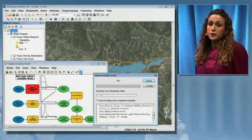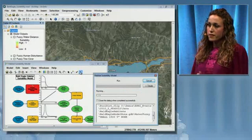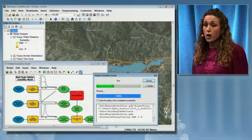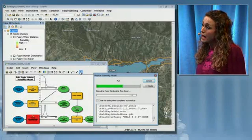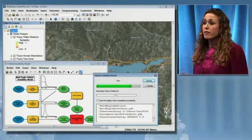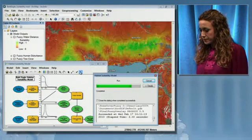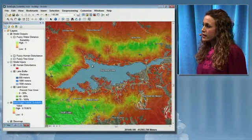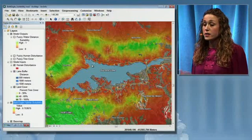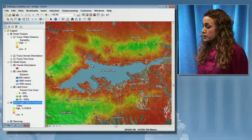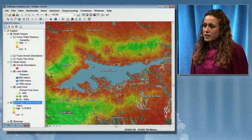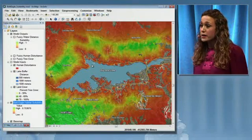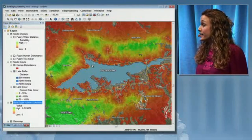Now I want to run my model, which is going to take each of those three variables and overlay them using the fuzzy overlay analysis tools. The end product is going to be a suitability map showing us the areas most likely to have bald eagle nesting. In green, we can see the areas that are most suitable for bald eagle nesting, and in red, the areas that are the least suitable. We're able to use these new fuzzy logic tools to more realistically model complex phenomena that are not adequately modeled using discrete variables — and that's really powerful.